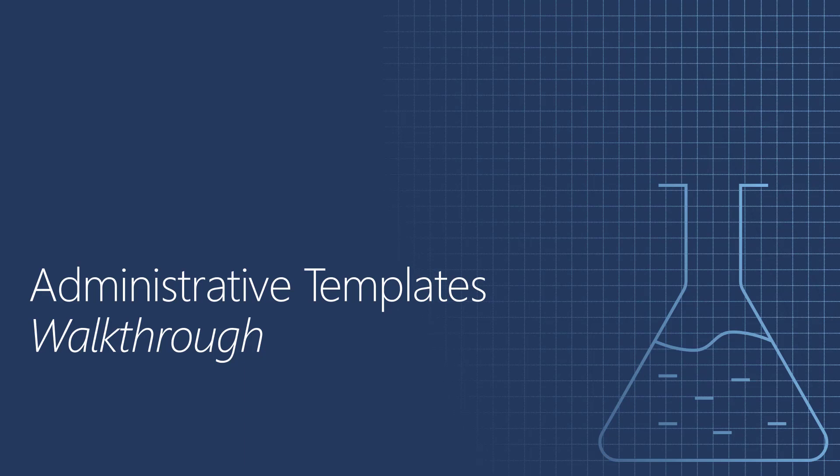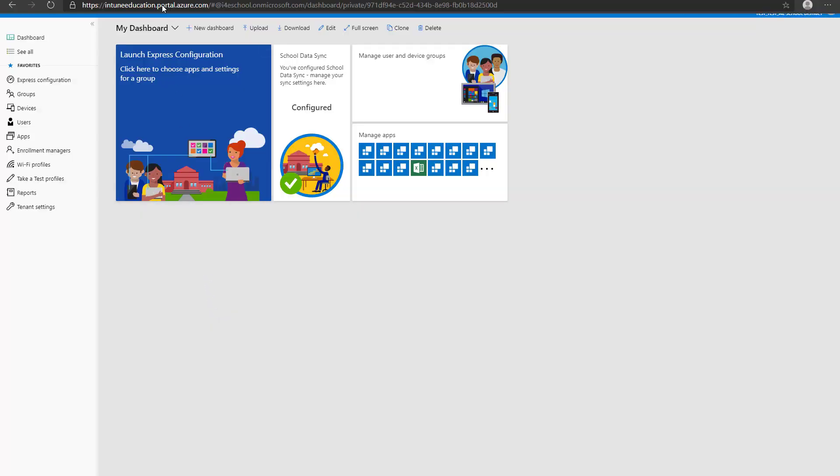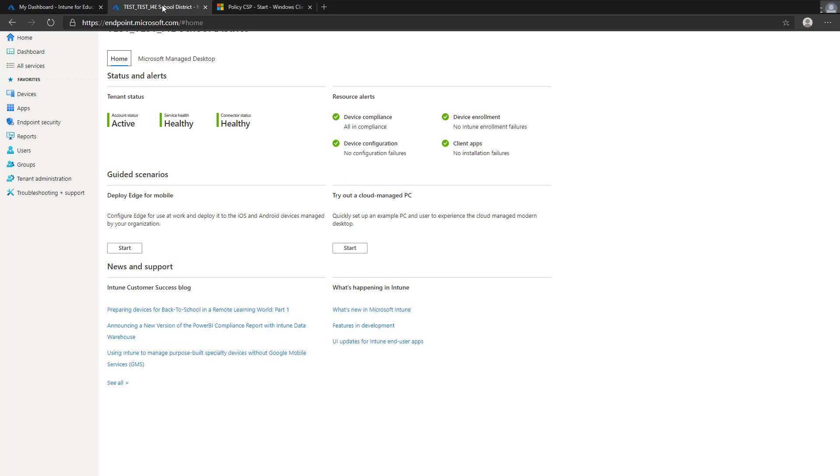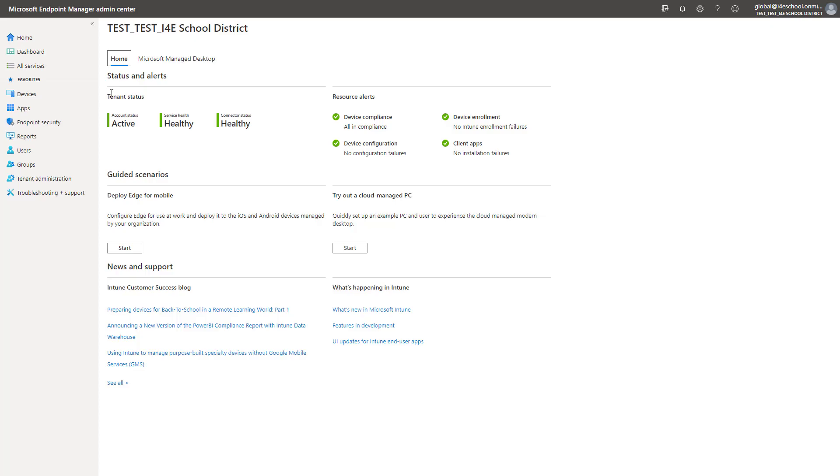The administrative templates are not found in Intune for Education. Applying settings in the Microsoft Endpoint Manager Admin Center is a bit different than in Intune for Education. In Intune for Education, you find the group and apply settings to it. In Microsoft Endpoint Manager Admin Center, you create the settings or the configuration profile and apply it to a group.